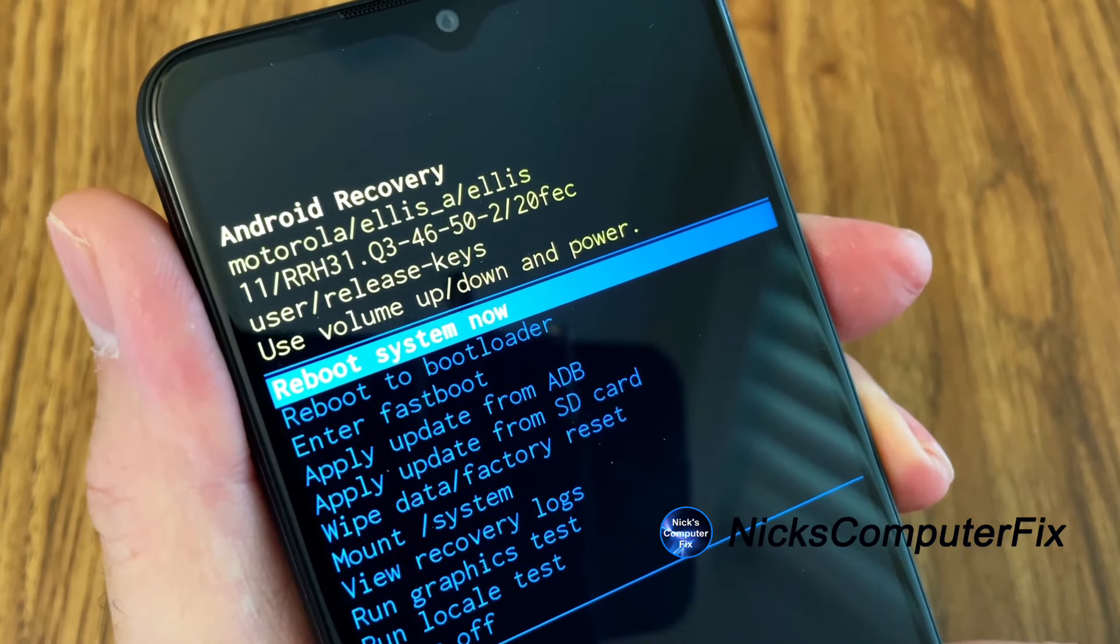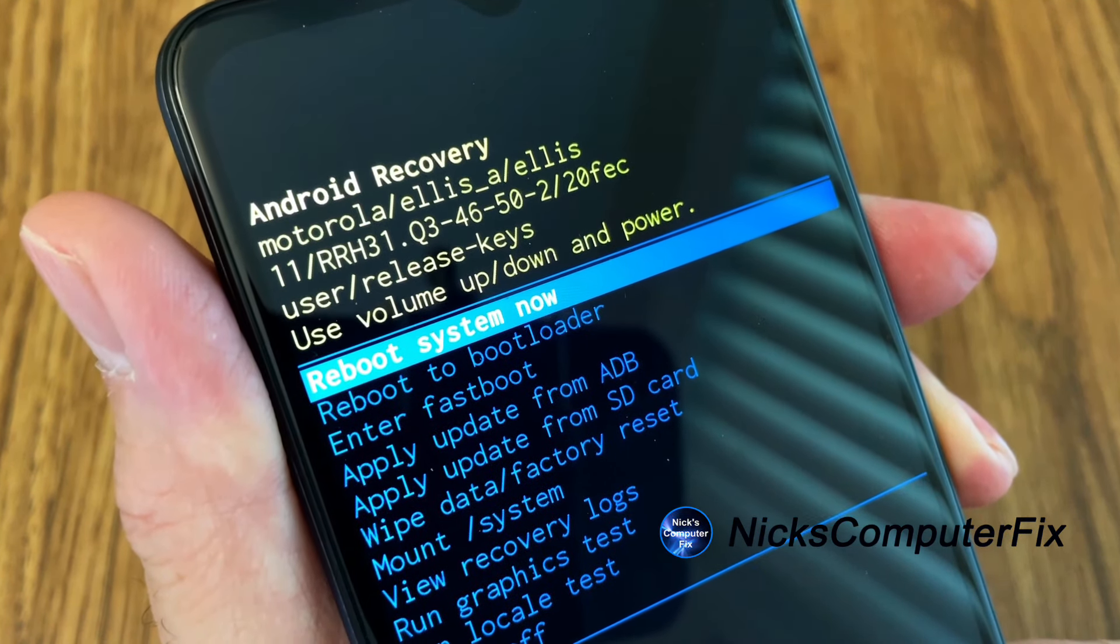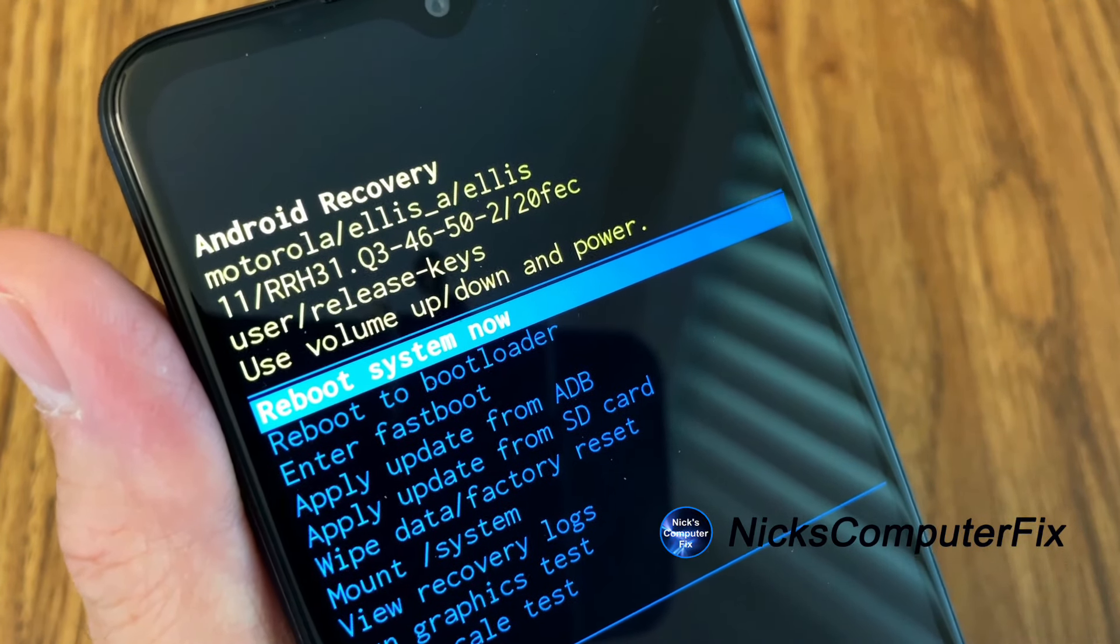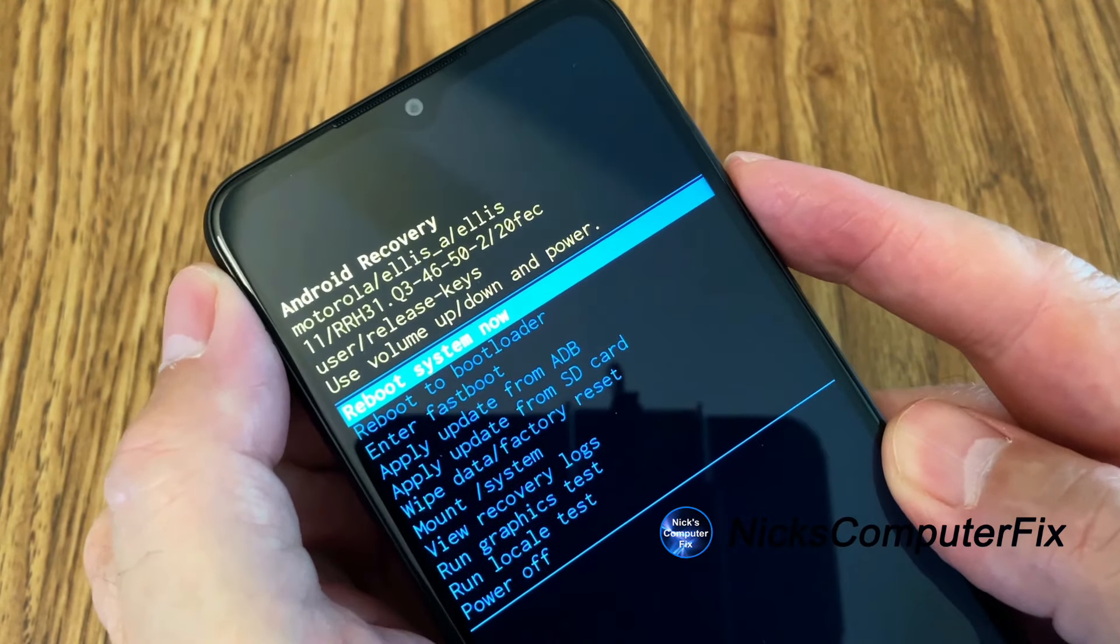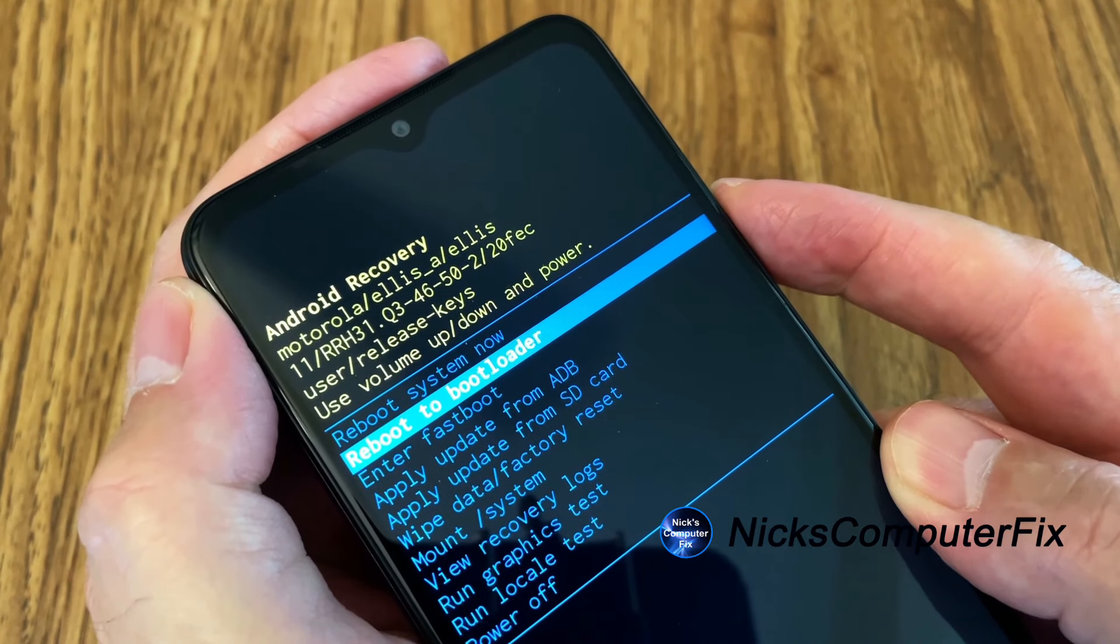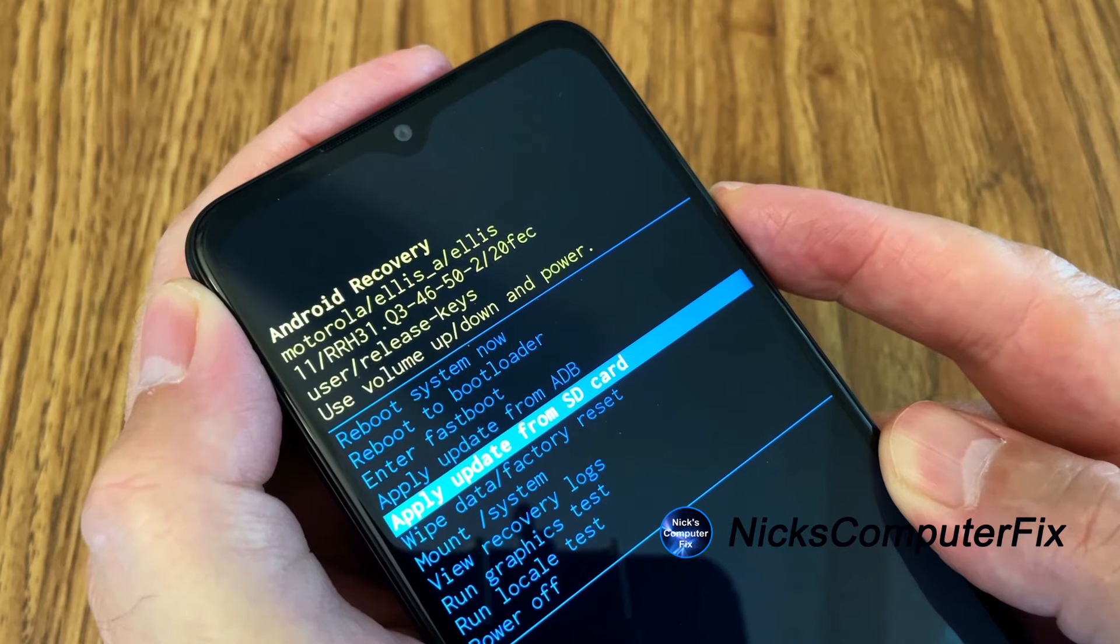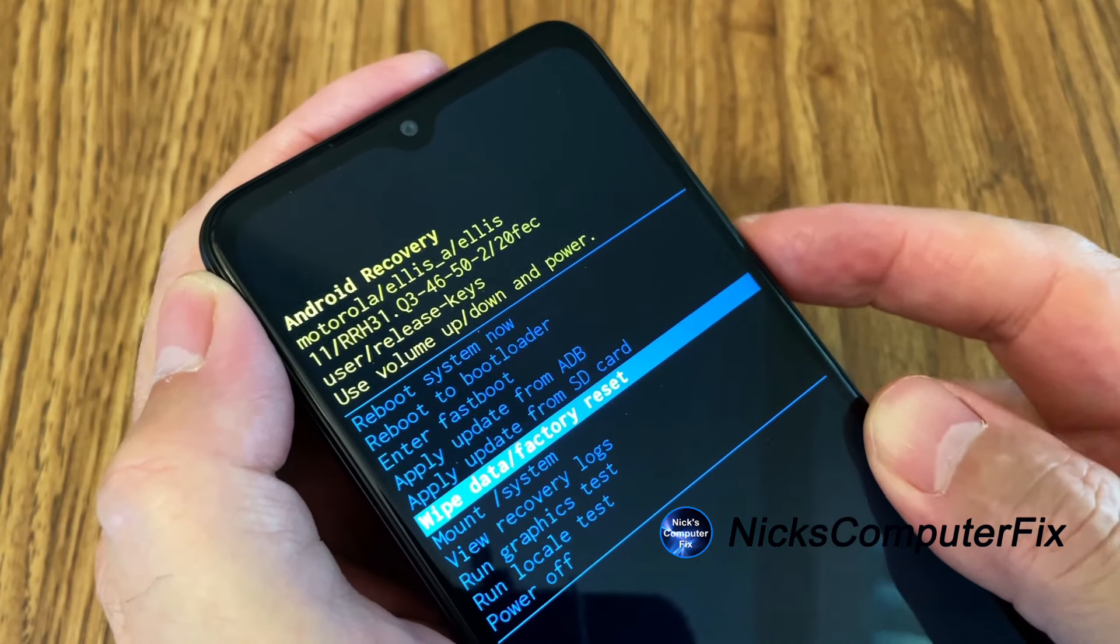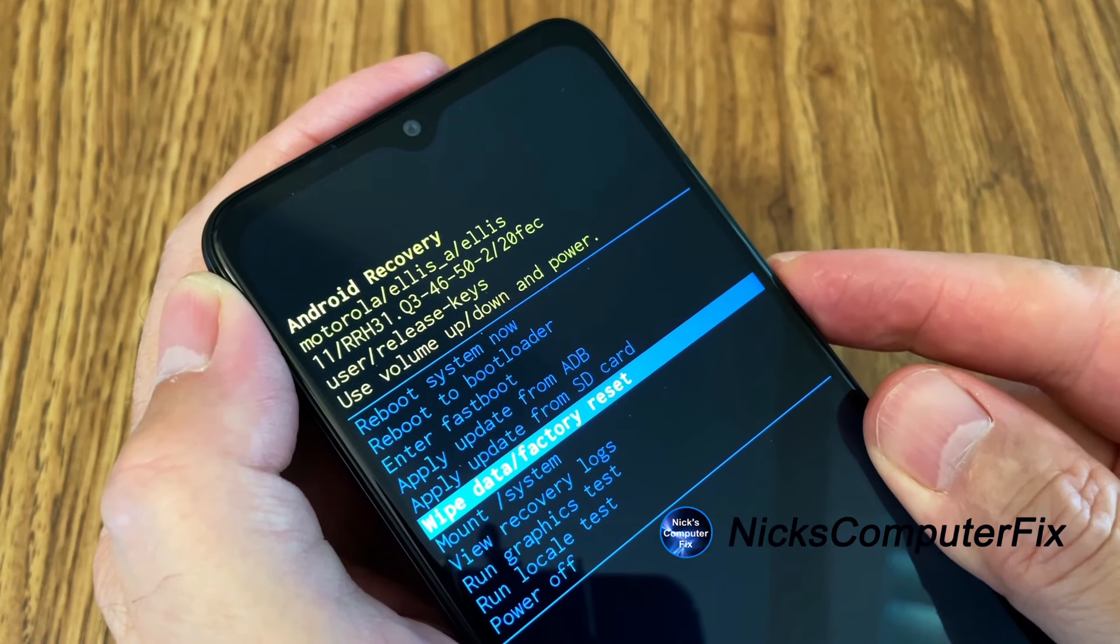The first selection here is reboot system now. And we want to move down to wipe data slash factory reset. And we do that by using the volume up and down rocker button again. I'm going to press the down button until I get to wipe data slash factory reset. And if you go too far, you can press the up rocker button.